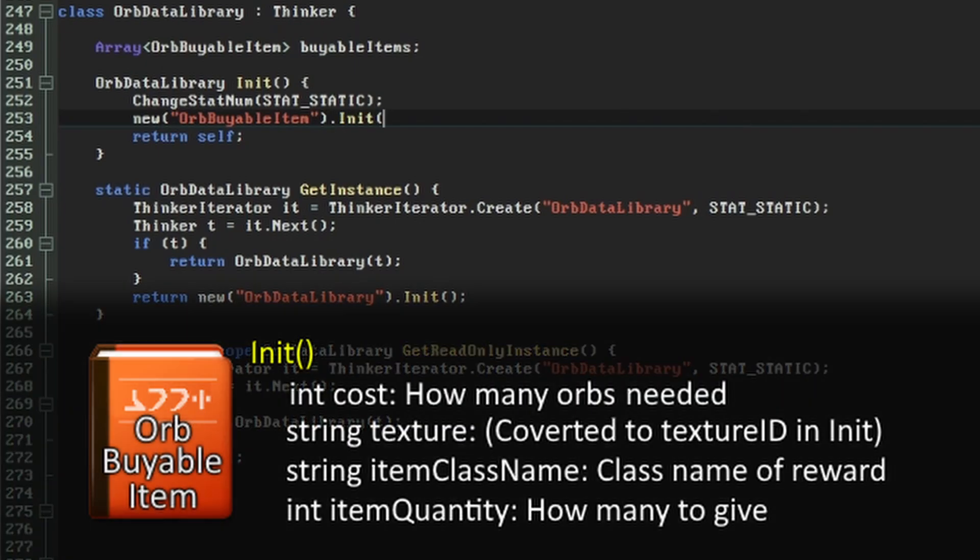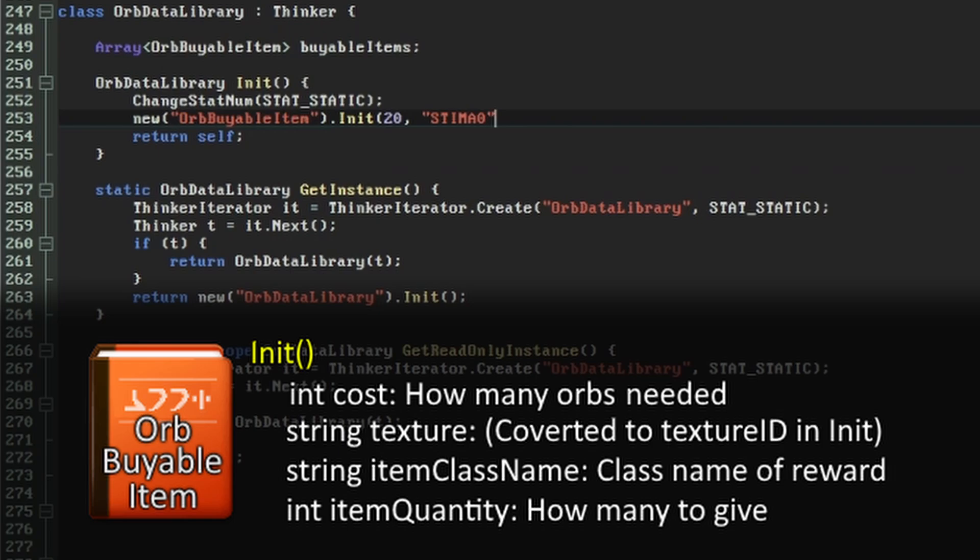First is the number of orbs this item will cost, then the lump name of the graphic that we want to use to display it. As you may have noticed, despite their names, TexMan and Check for Texture can deal with any graphic in the wad, and not just the images for walls that Doom traditionally calls textures. For our 10 health point bonus, I'll use the sprite for the Stim Pack. For the third and fourth parameters, we give it the class name and quantity of the inventory object to give, in this case 10 health bonuses.